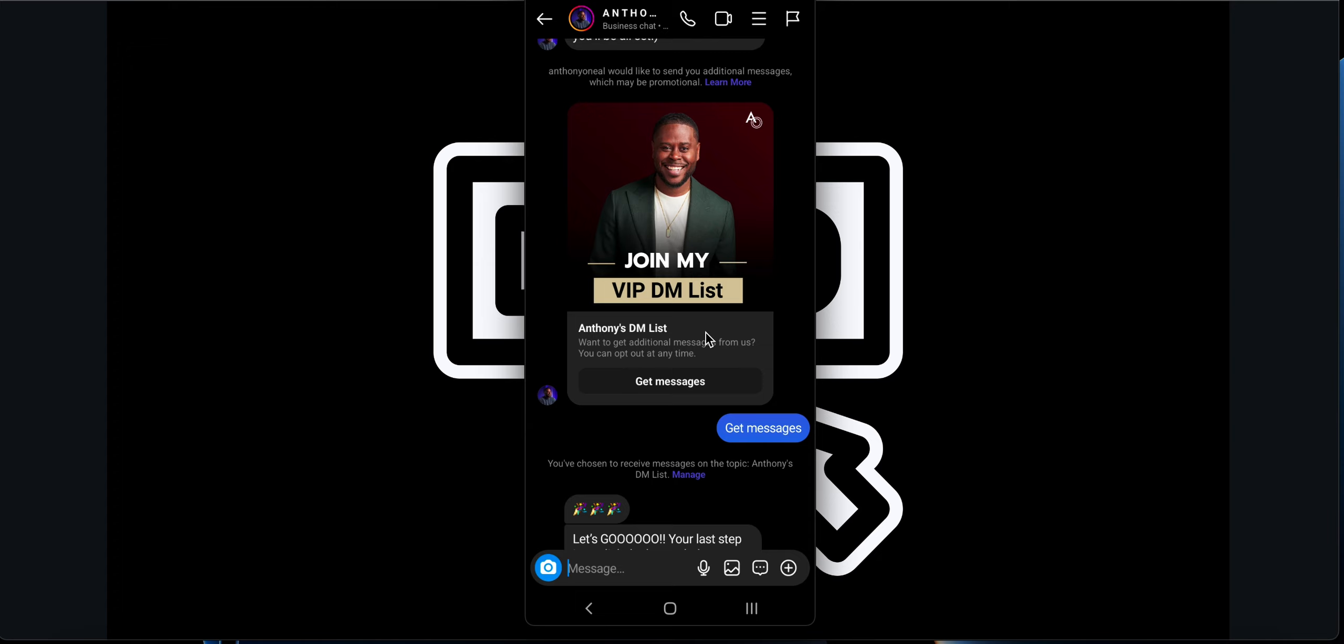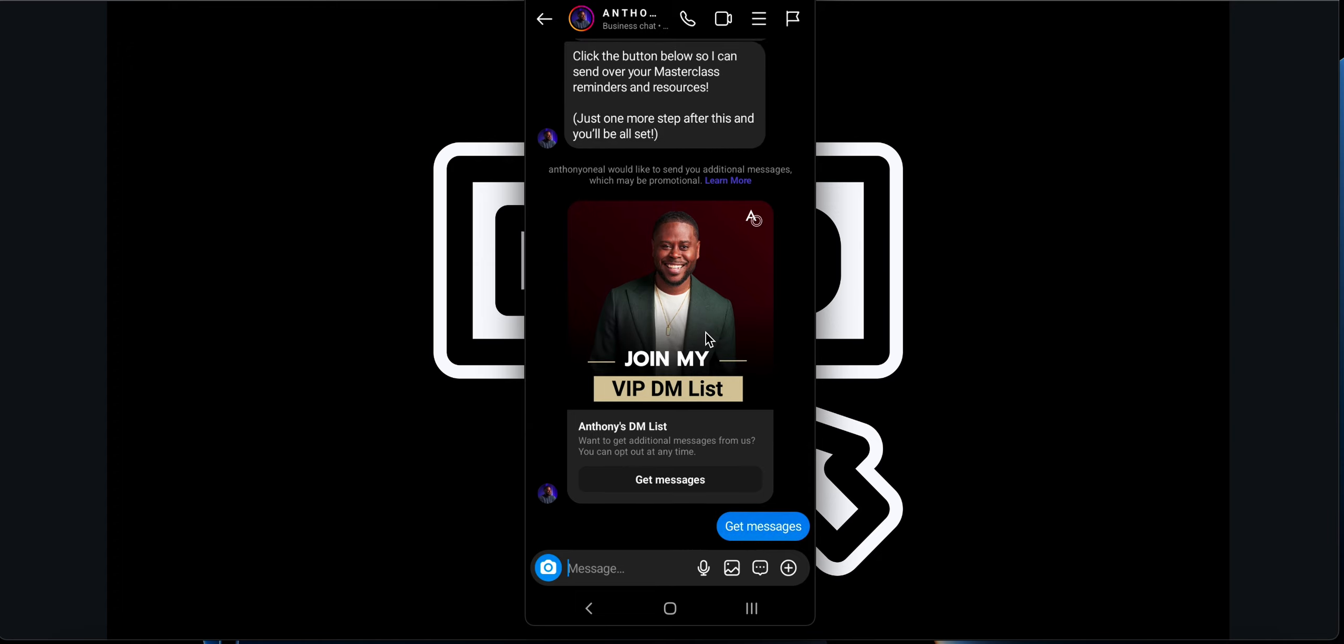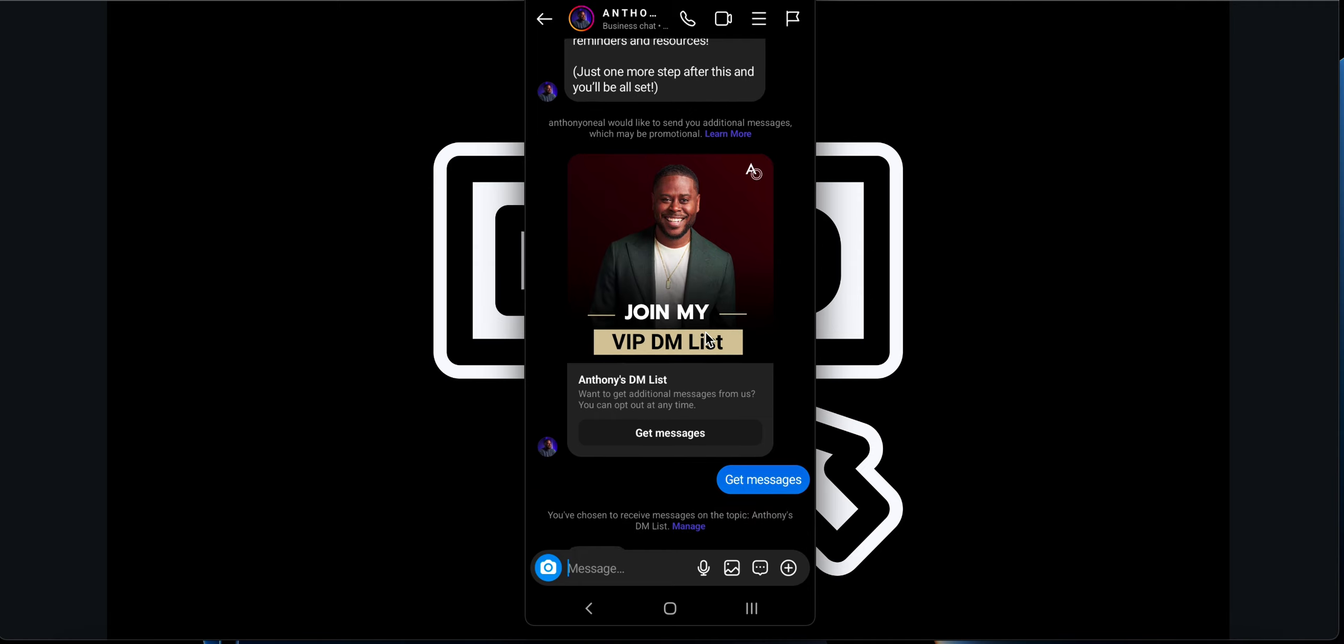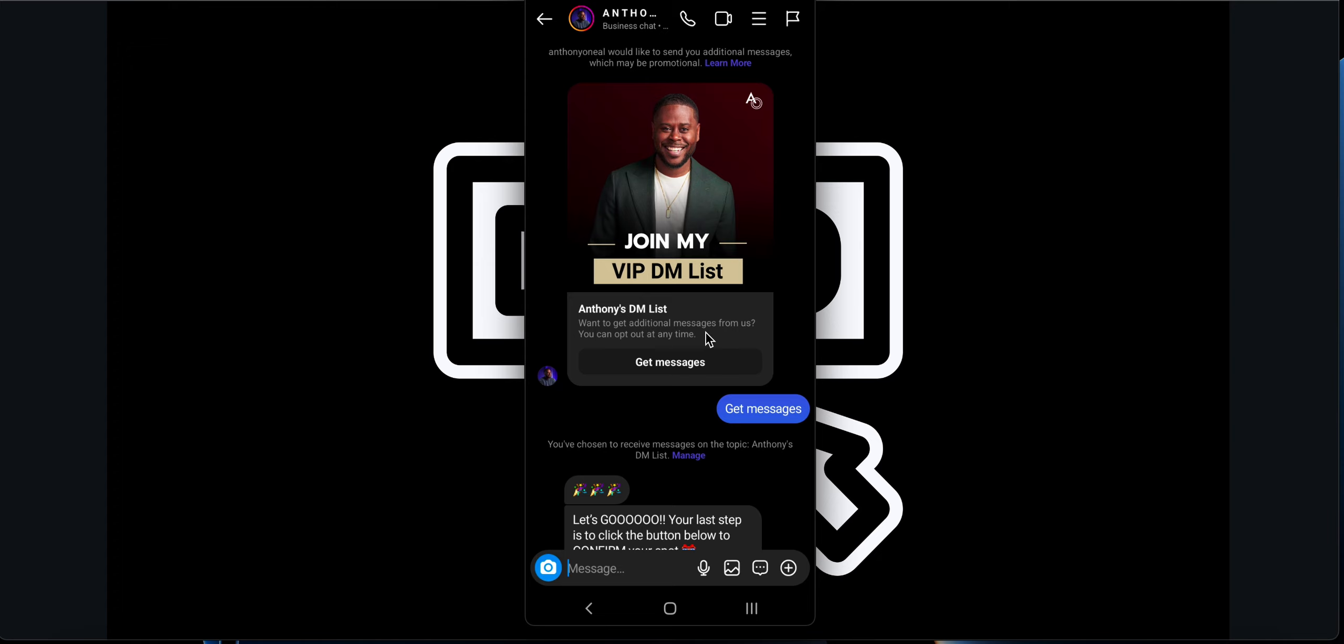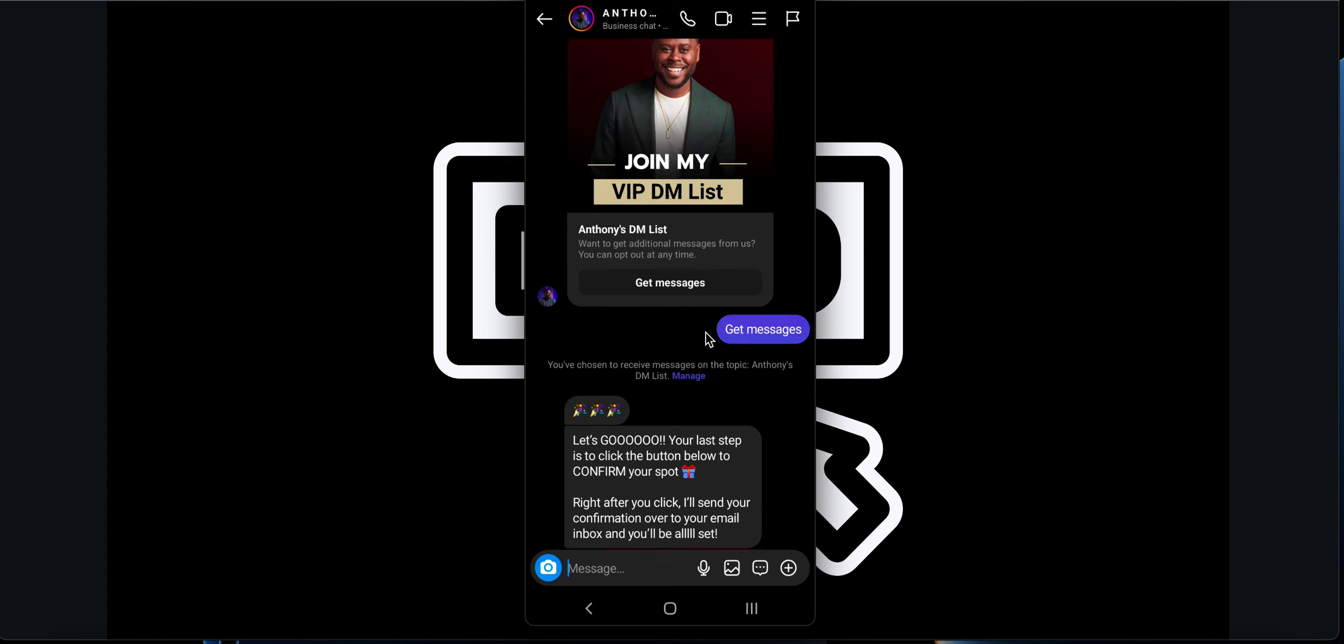It's like an email list but it's called a DM list because you can broadcast messages via DMs if they actually opted in for the DM list. This is an example of the DM list. It says join my VIP DM list. If he wants to contact me again, I should be a member of the DM list so that he can follow up with me after even days or months.